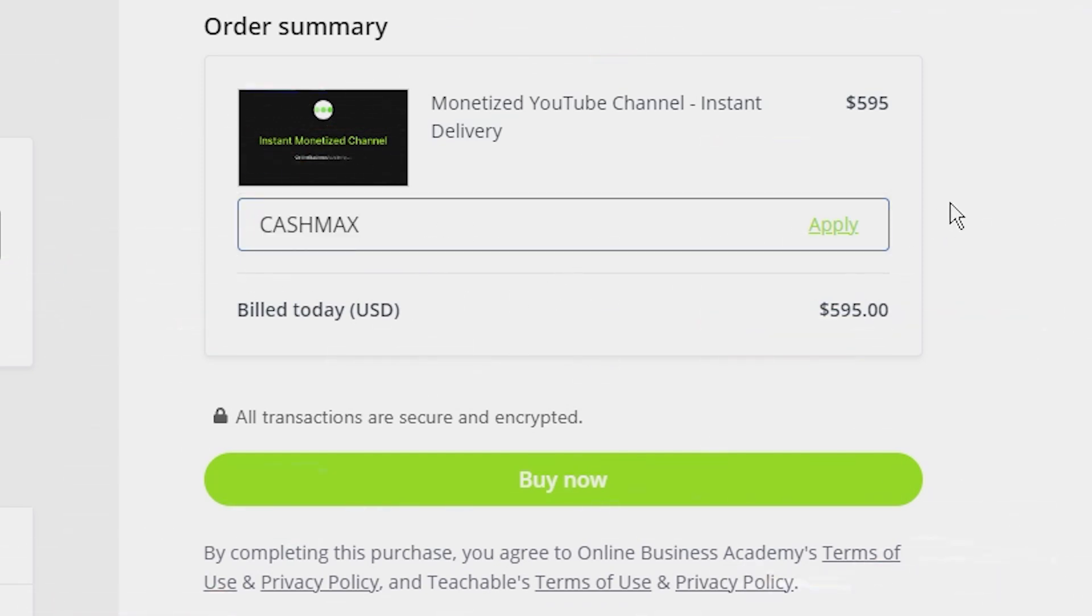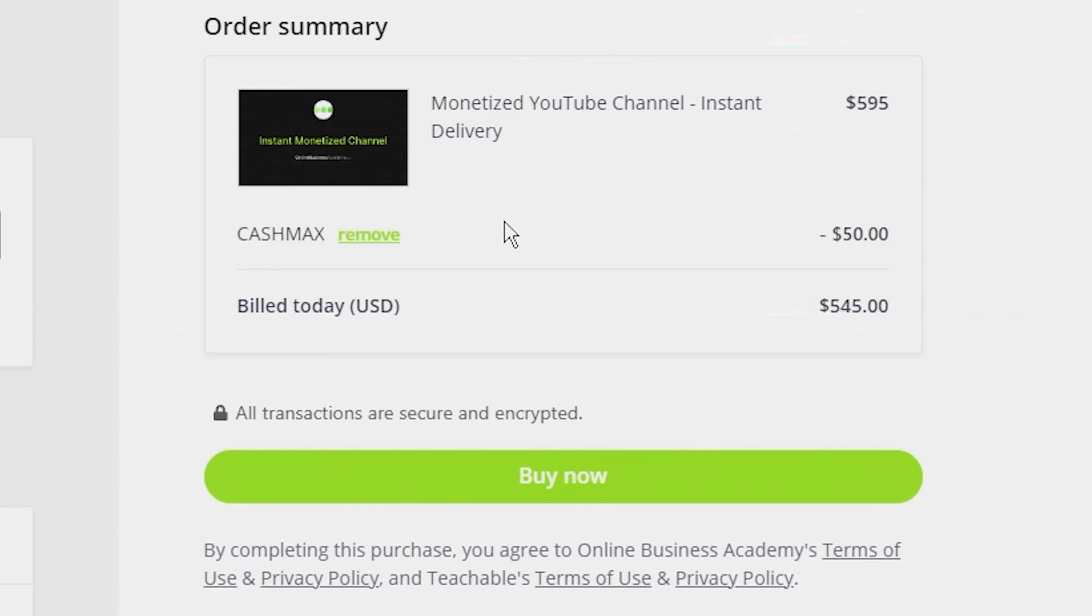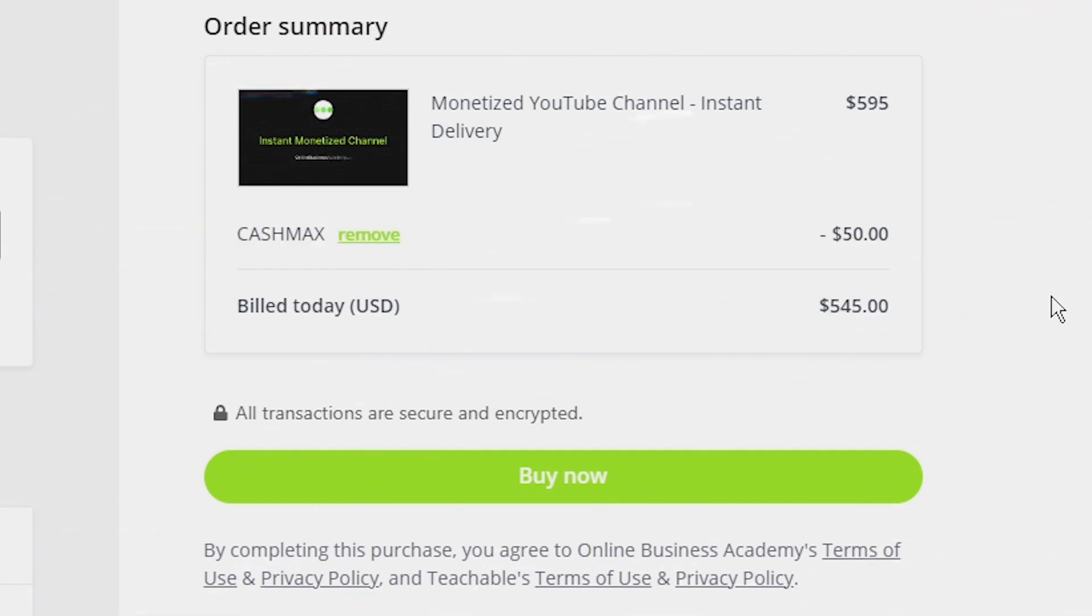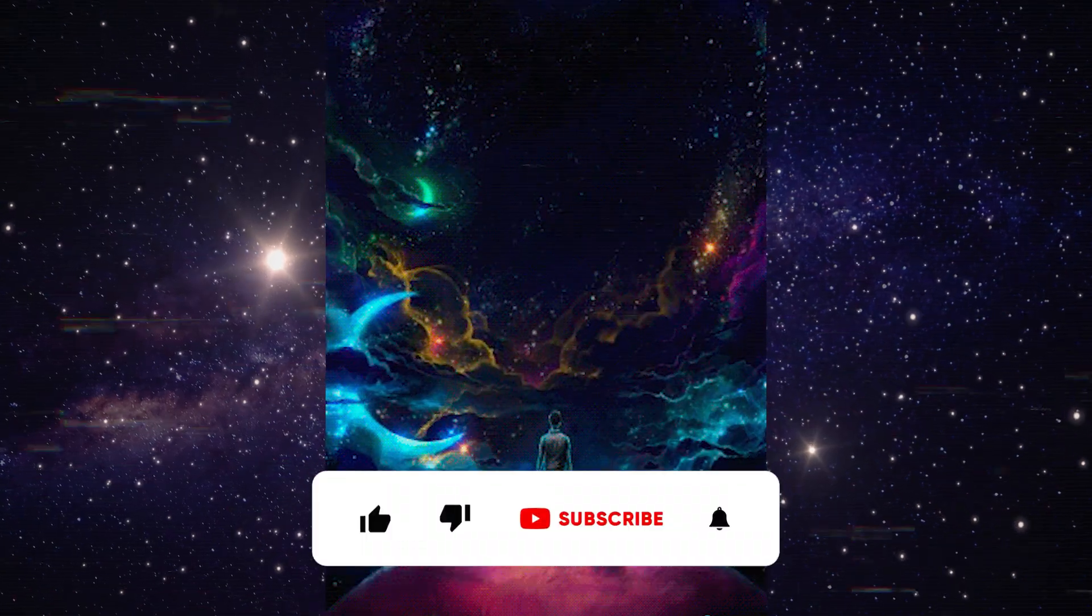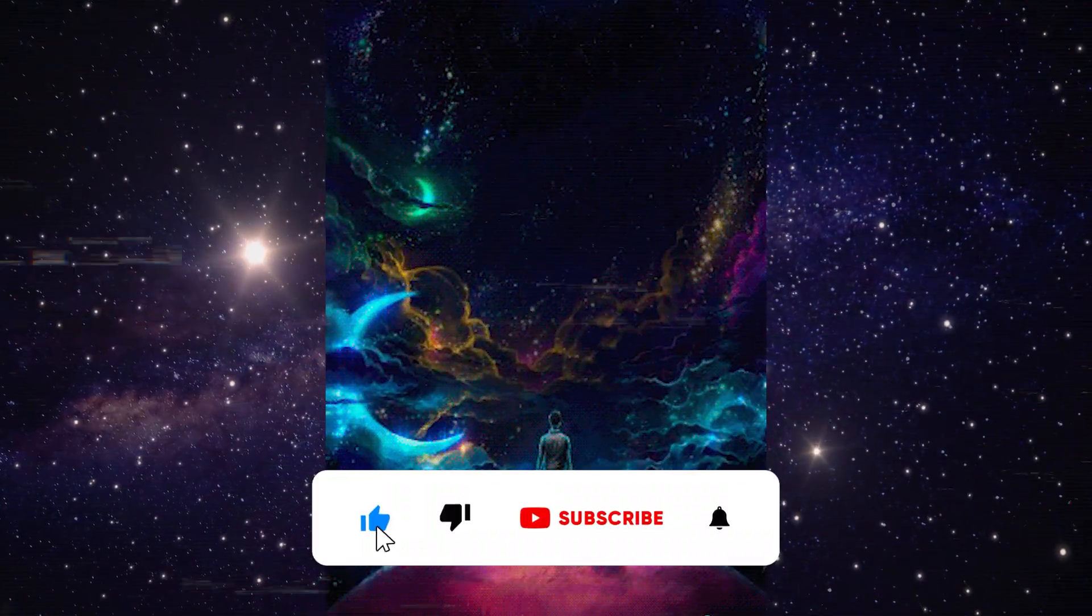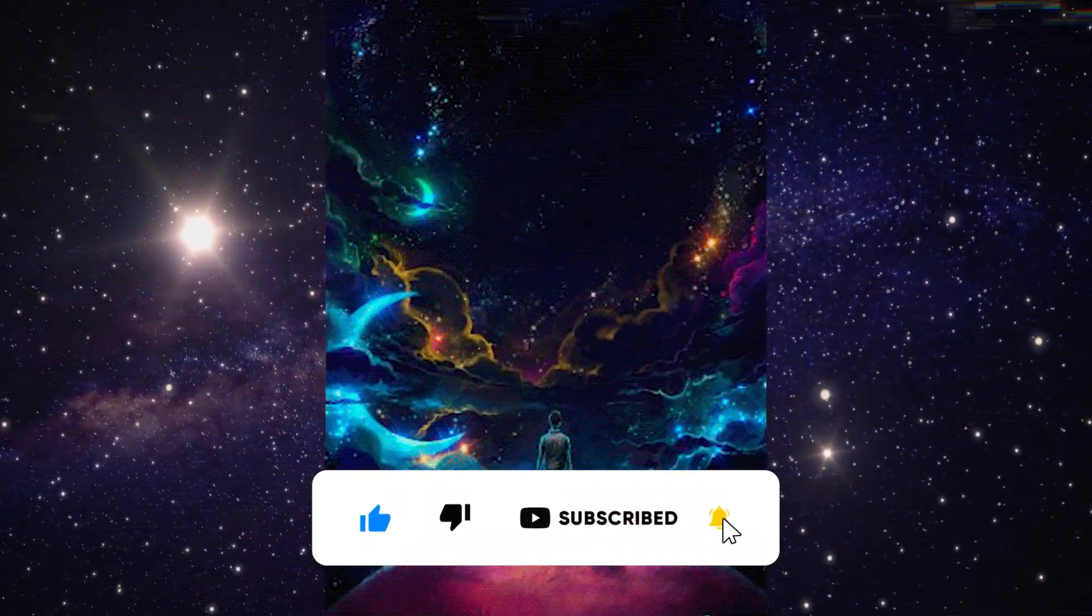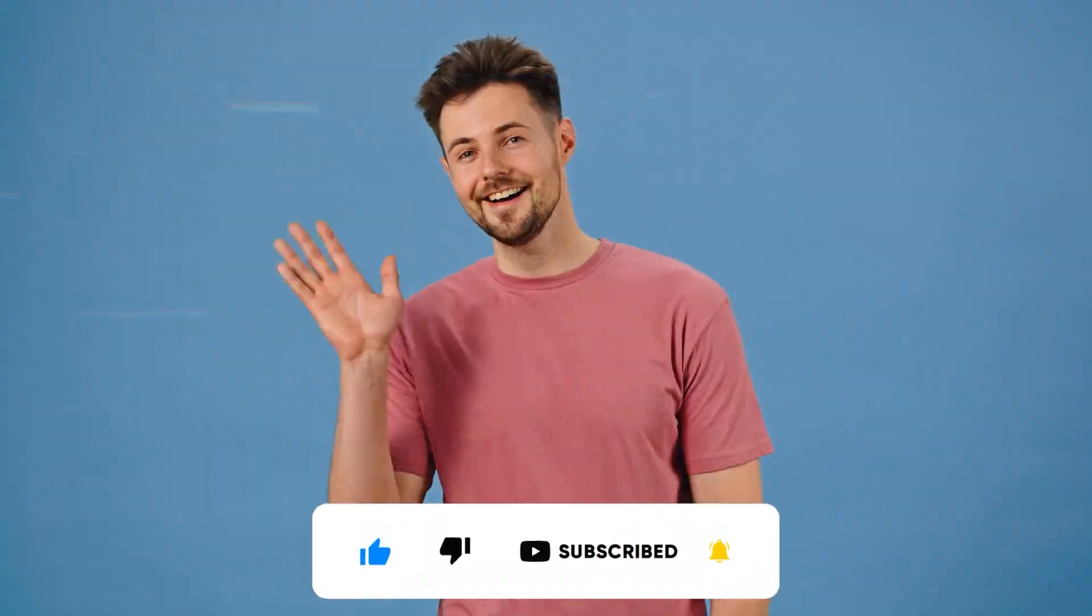Click the first link in the description to get monetized now. And remember, in the world of YouTube the early bird gets the worm, or should I say the ad revenue. Until next time, keep reaching for the stars, or at least the subscribe button. Goodbye for now.